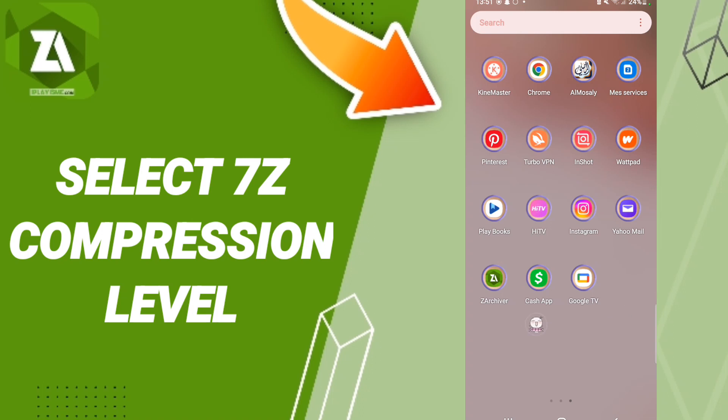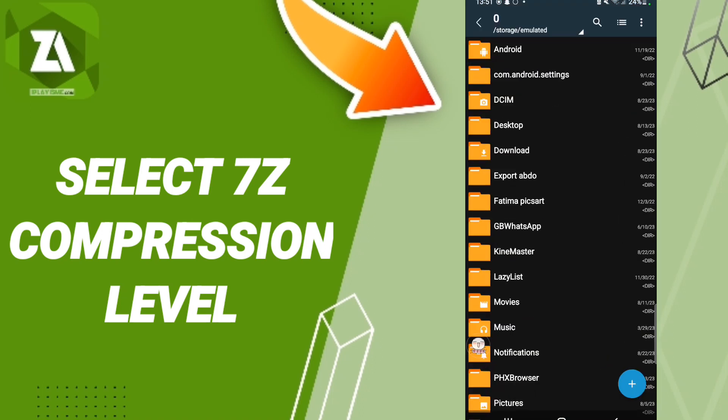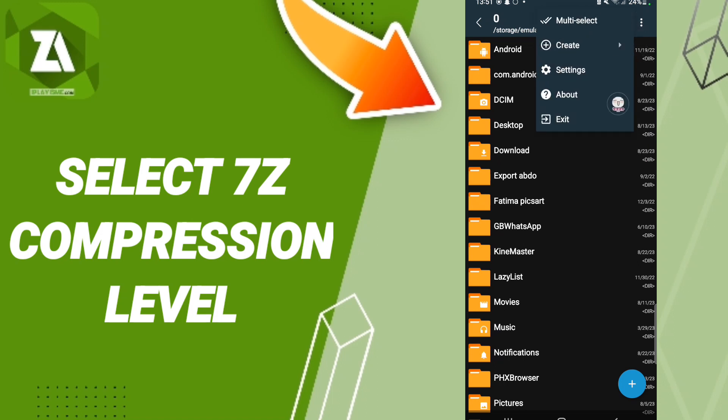You should just go to the ZArchiver app as you see, and we click. After that on this page, we go to this sign and you will enter. When you find this list, we click Settings.